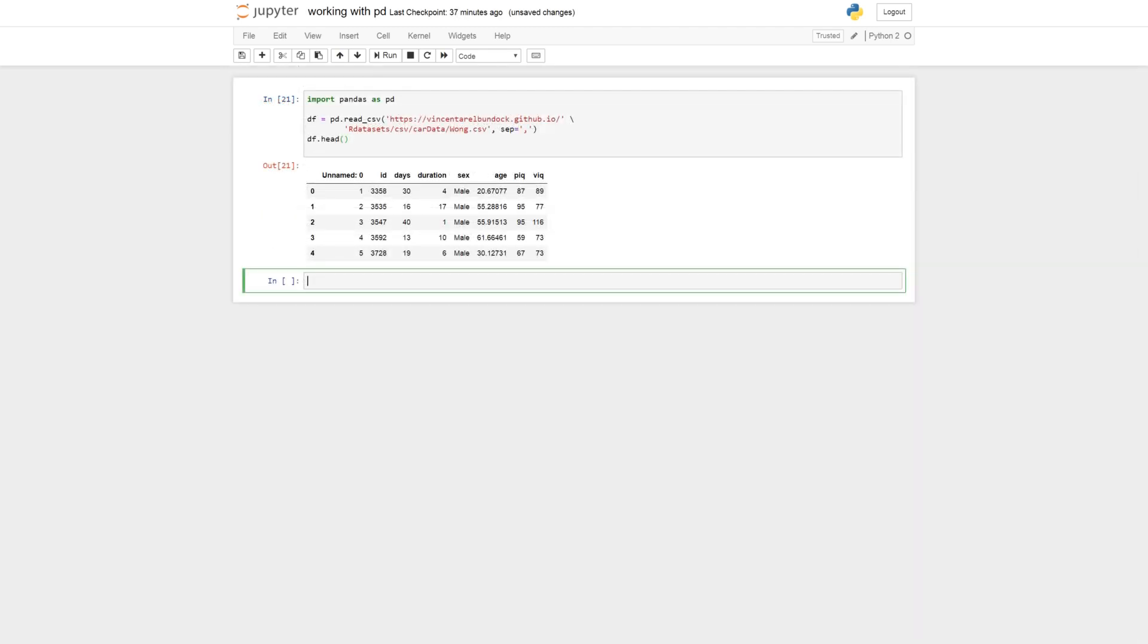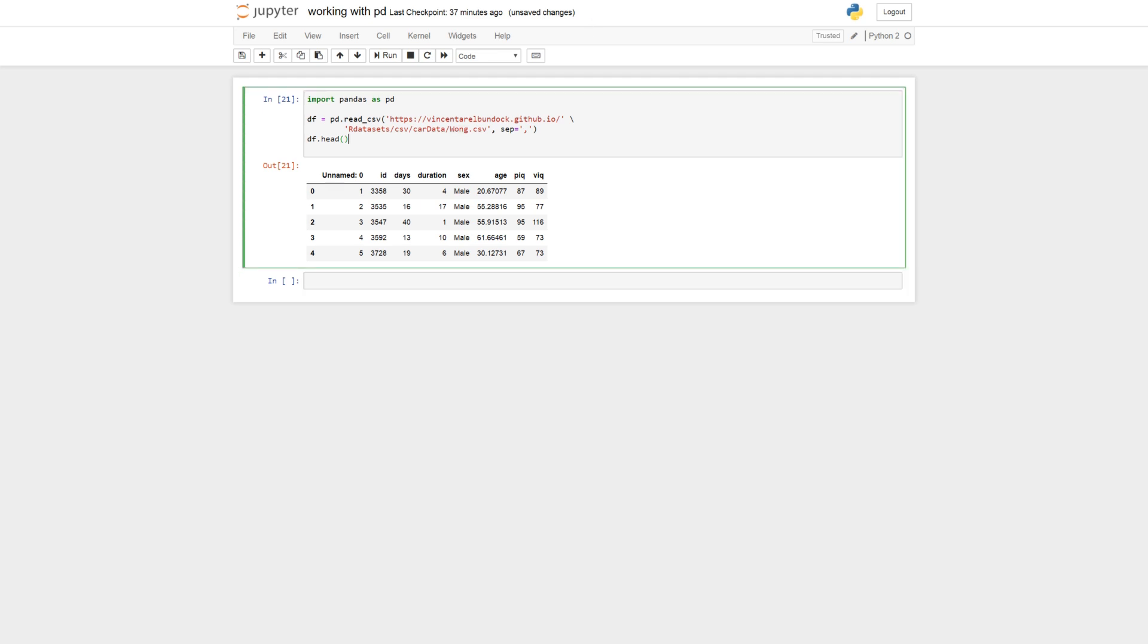Okay, now we're going to subset the data and I use another data set here. It's the Vong data set. We got some P-IQ, V-IQ after some head injuries or something.